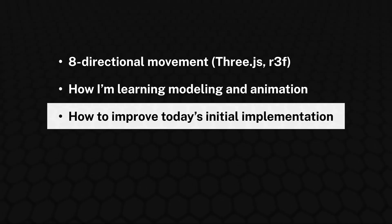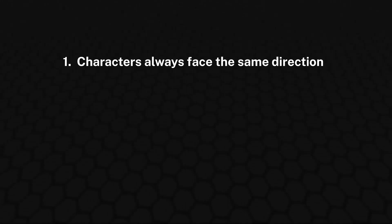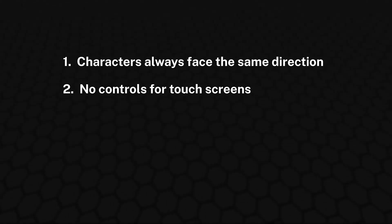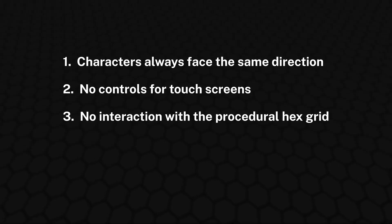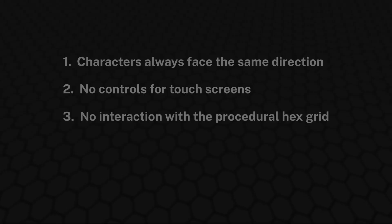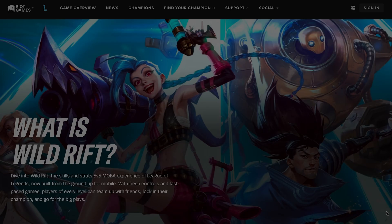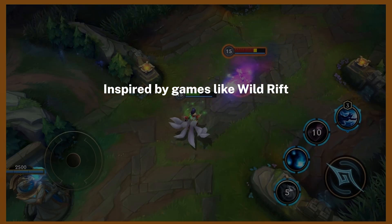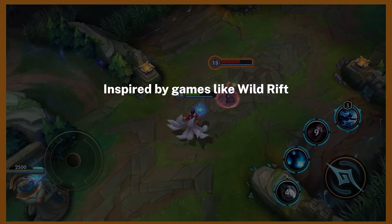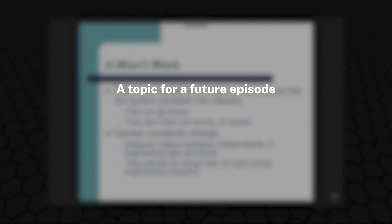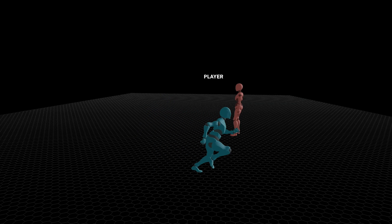So, the 3 points that need to be addressed are that 1. The characters are always facing the same direction, so they don't change orientation based on our cursor position. 2. There are no controls for touchscreens, so we can't move these characters on our smartphones. 3. The characters have no interaction with the procedural grid system that we created last time. Next episode, I'll be addressing the first two issues by adding cursor-based rotation to the characters and implementing joystick controls for touch devices. The third point on integrating our characters in Cartesian space with our hex grid's cube coordinate system is a larger and very interesting topic that I'll address in its own episode following the next one. See you next time!